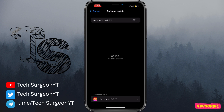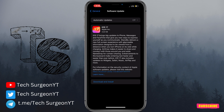Once you're on the Software Update tab, if you don't have automatic updates on and you tap on that, at the bottom of the screen you're going to see the new iOS update. It says 'Upgrade to iOS 17.' All you have to do is tap on Upgrade to iOS 17.